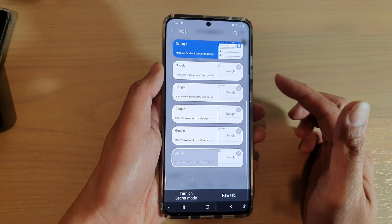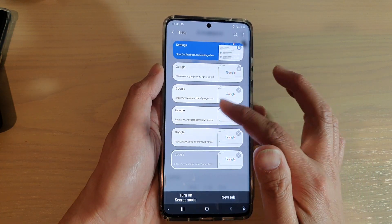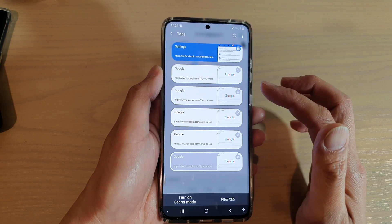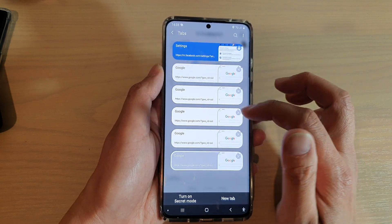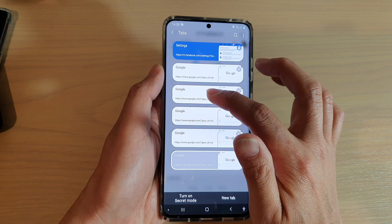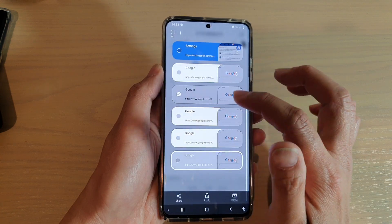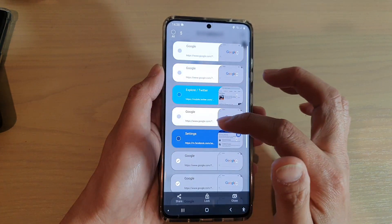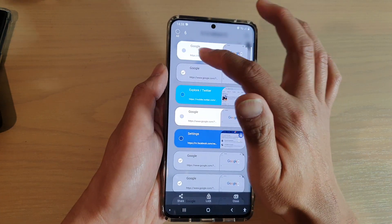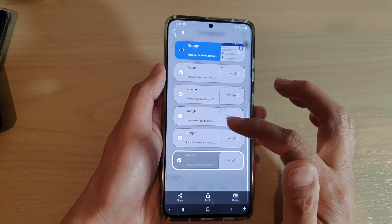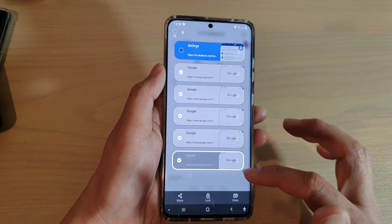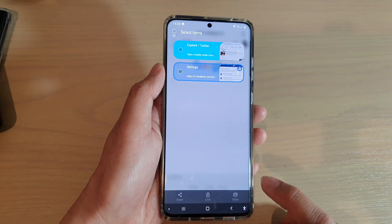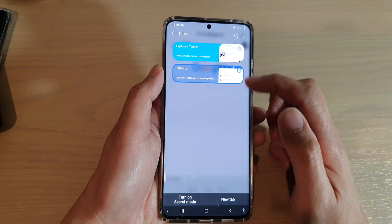This only allows you to close one by one, so if you have a lot of tabs open, you can close multiple items. Touch and hold, then select the items that you want to close. Select multiple items and then tap on the close button, and that will only close the selected items.